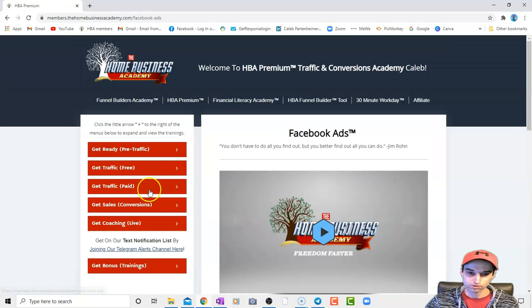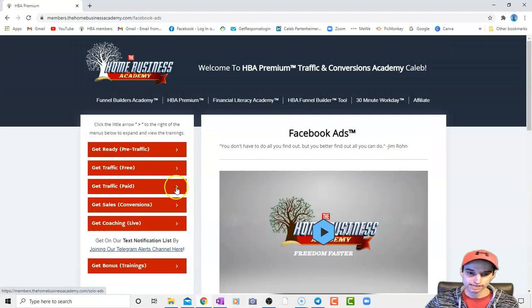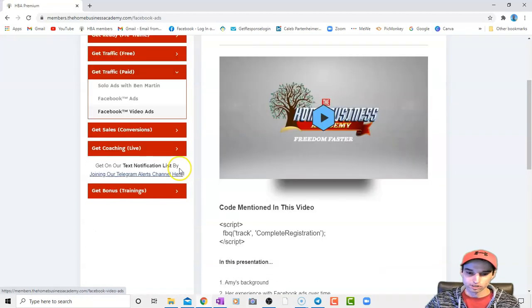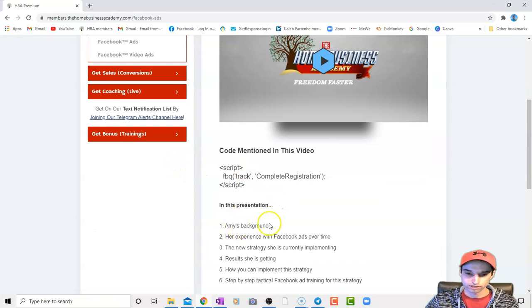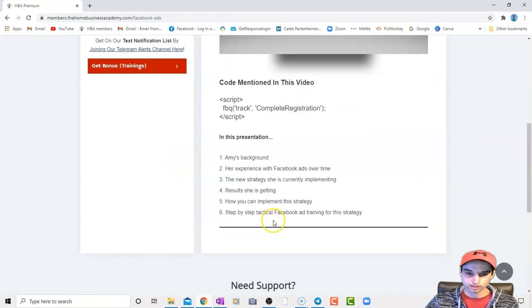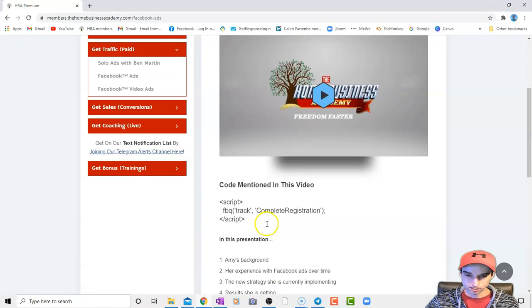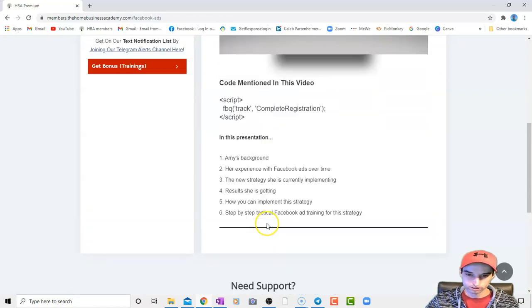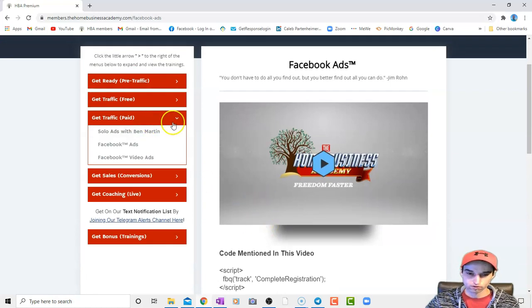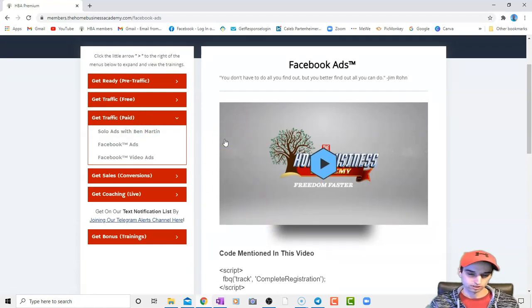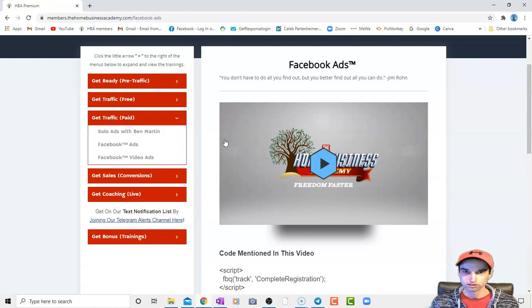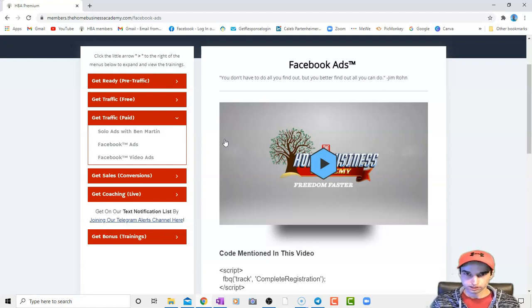In this next one, the Facebook ads, Amy Starr-Allen, who is a mentor of mine, as you can see, her name's Amy. She kind of goes over basically how she got into the industry to begin with, kind of her family, how she uses Facebook ads.